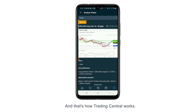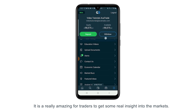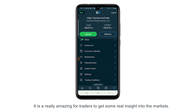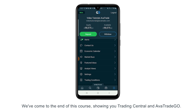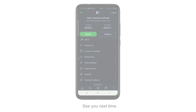And that is how Trading Central works. It's a really amazing tool for traders to get some real insight into the markets. We've come to the end of this tutorial showing you Trading Central. We hope it's been really useful to you. See you next time.